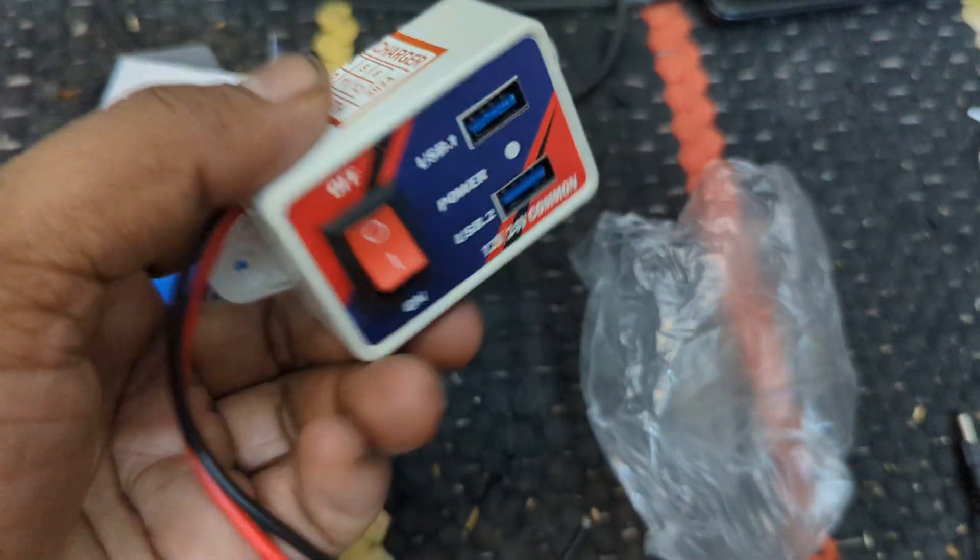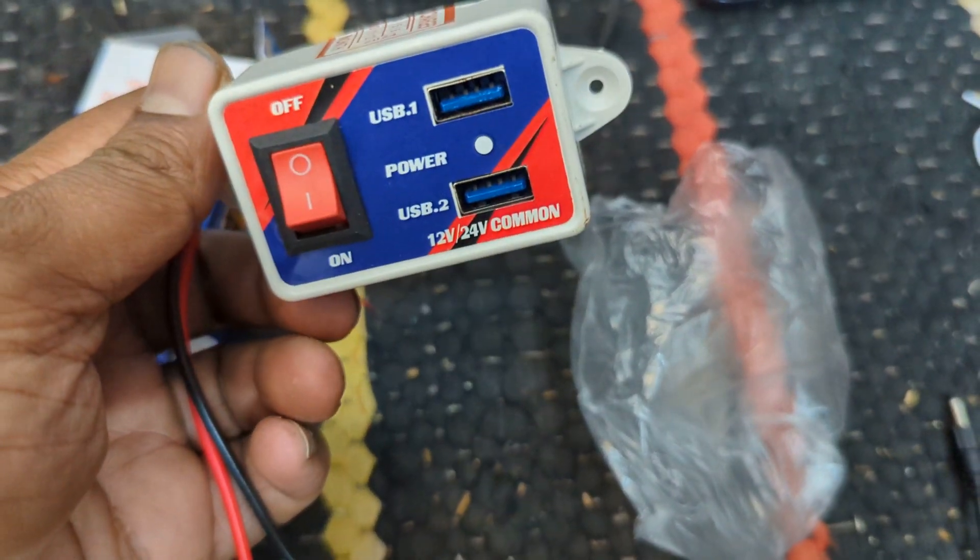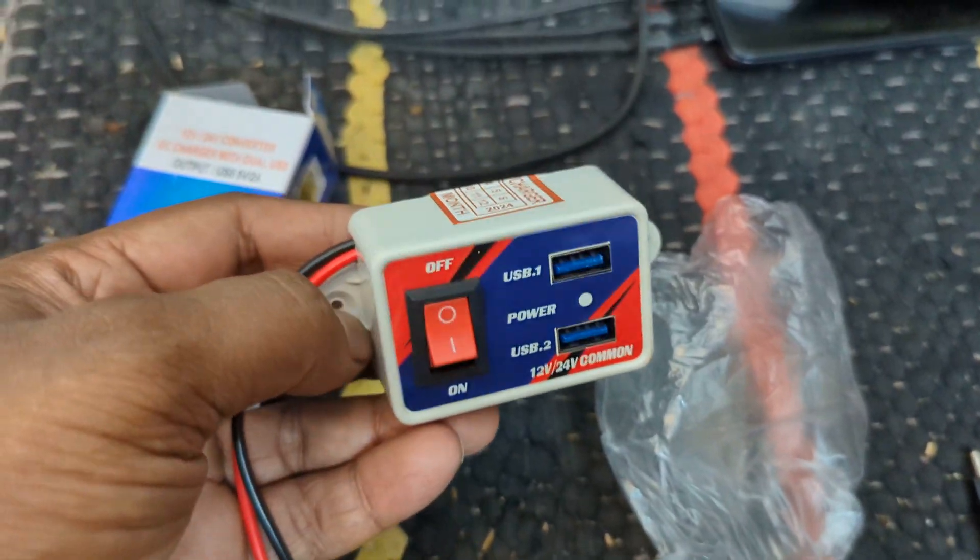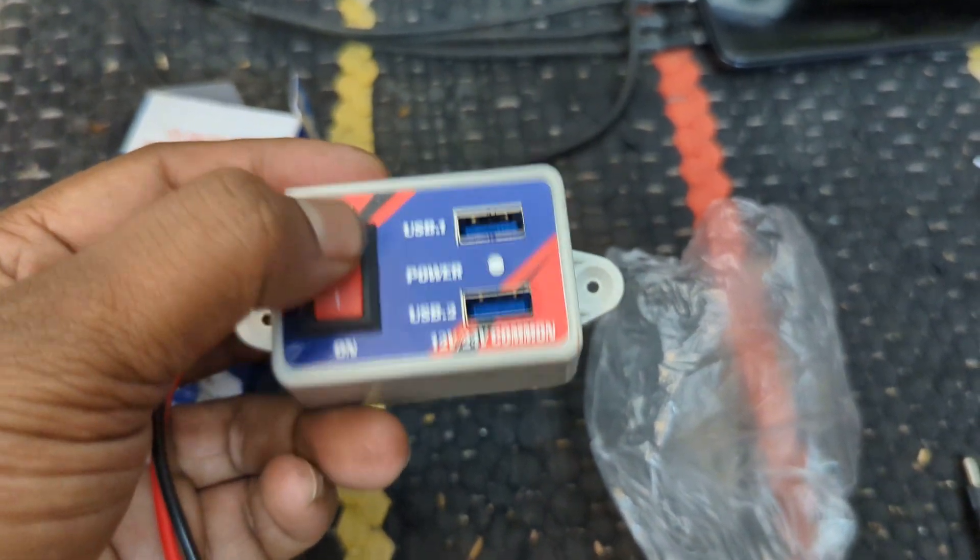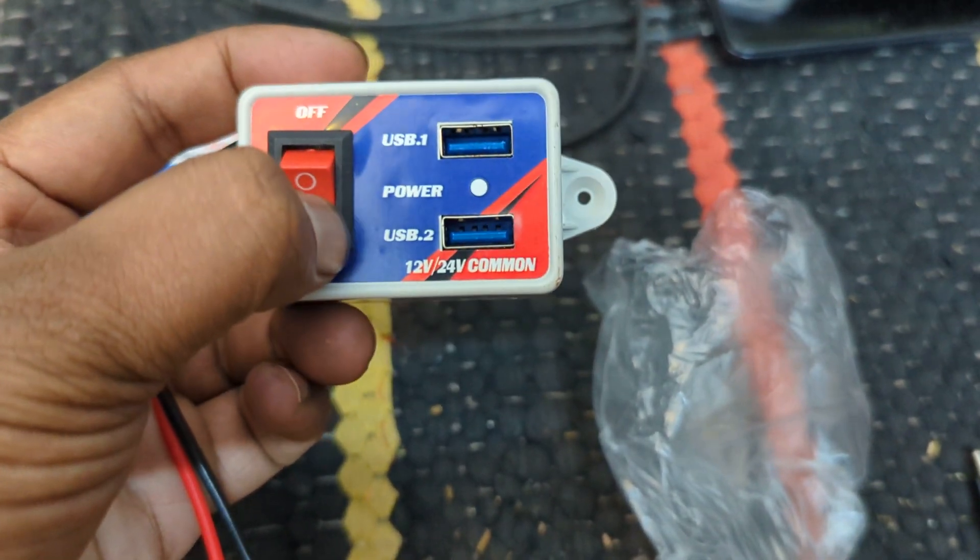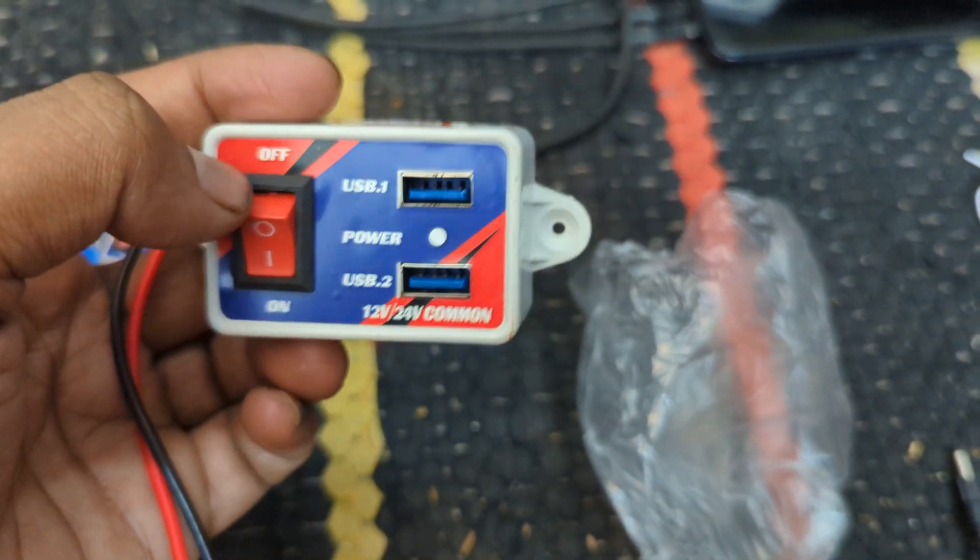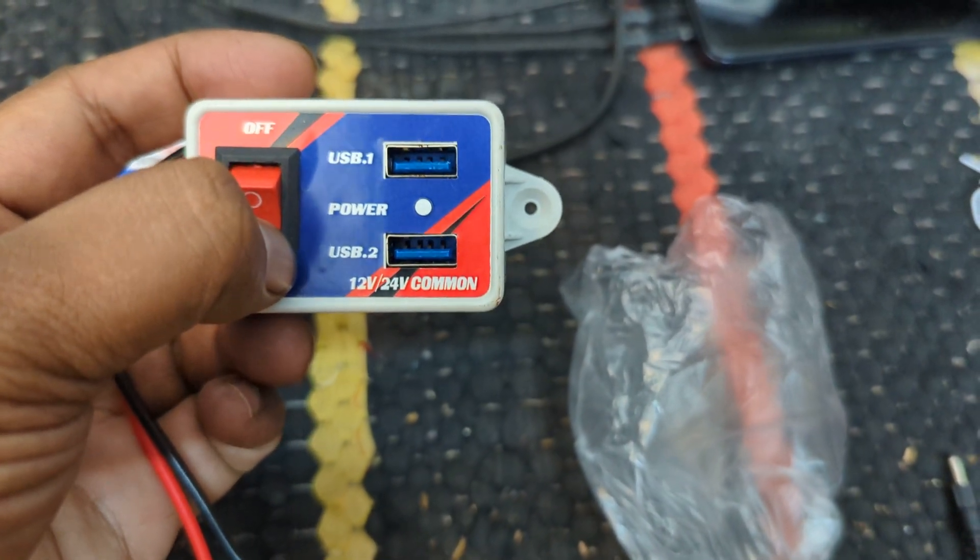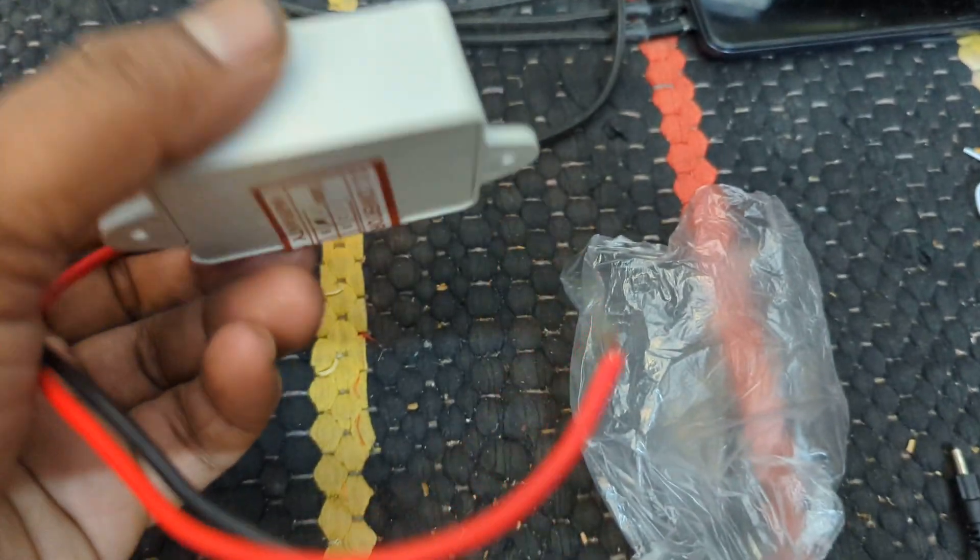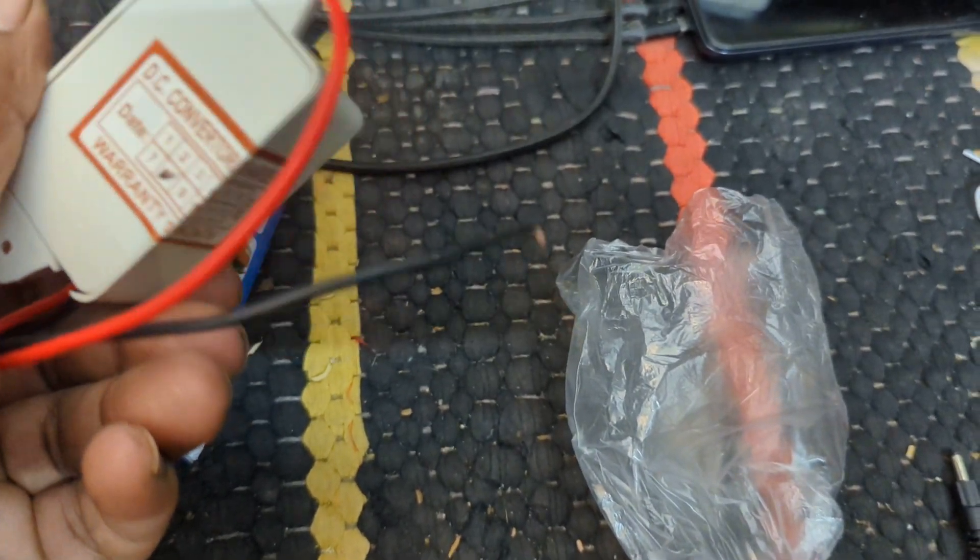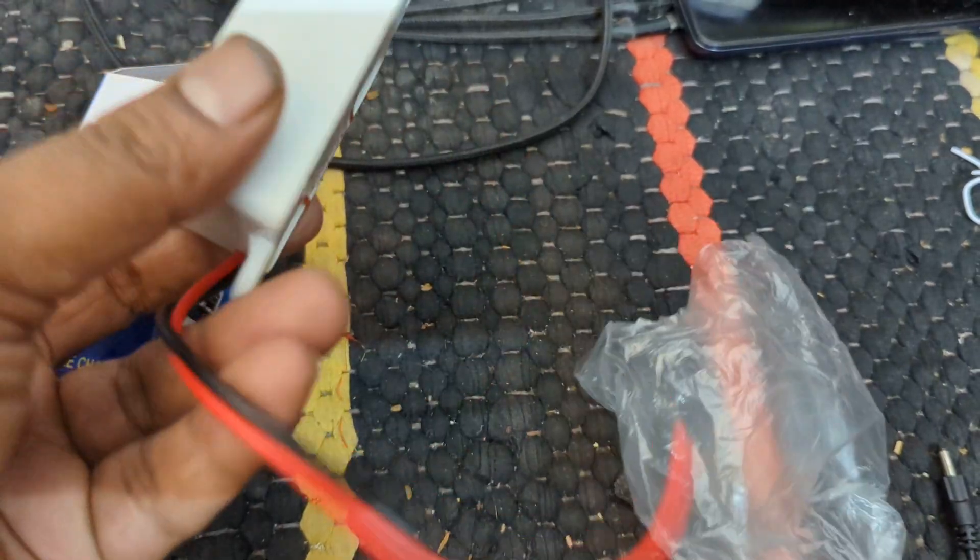This is the product. It comes in this cover and it is very small compared to your usual home-based adapter to USB conversion. You can see there is a power on/off button and USB 1 and 2, you have a power indicator light, and on the back side you have this sticker of manufacturing and warranty date.